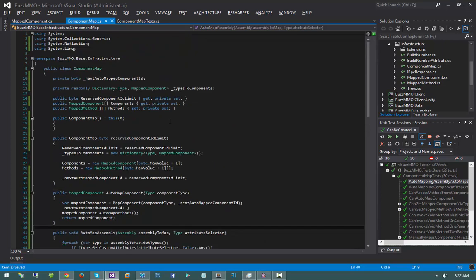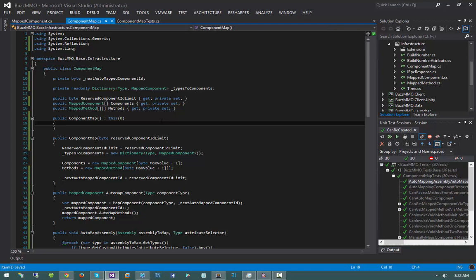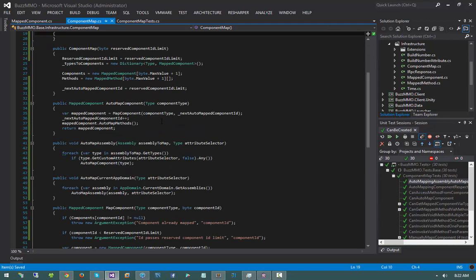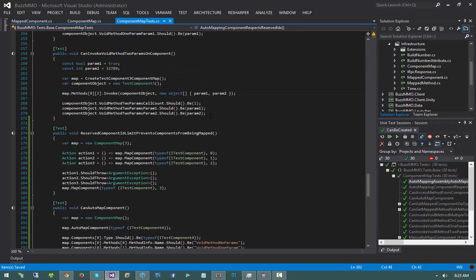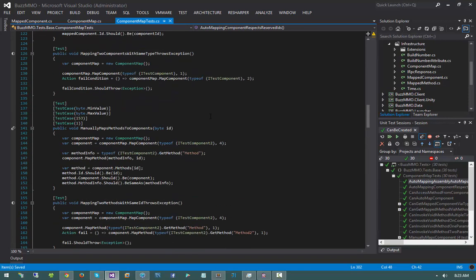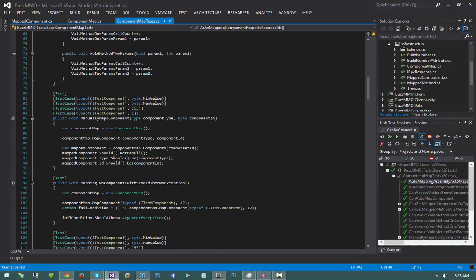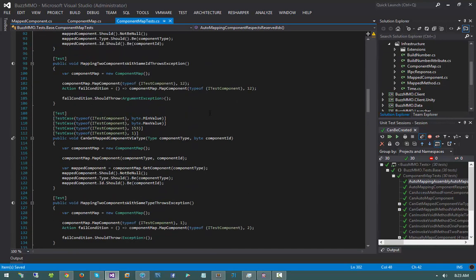I think this gets the component map to where it needs to be. I don't see any more features needed to support the RPC framework. The next thing we'll look at is saving and loading the component map — we'll need a way to serialize and deserialize it to send over the wire. I'll talk about the justifications for that in the next video. We'll see you guys next time.